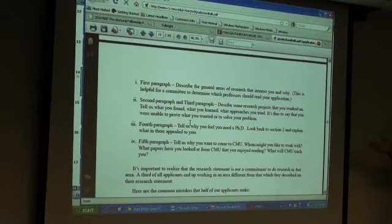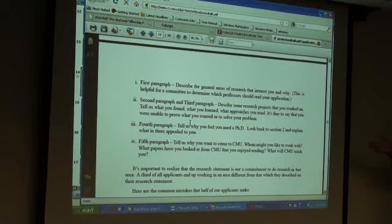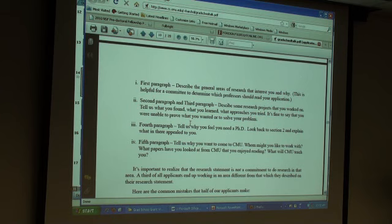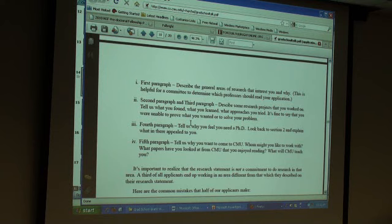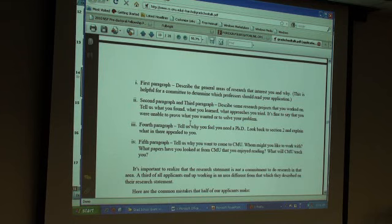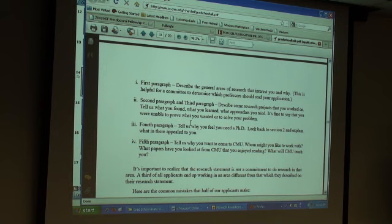The first paragraph should describe the general areas of research that interest you and why — this helps the committee determine which professors should read your application. The second and third paragraphs should describe research projects you have worked on. The fourth paragraph tells why you feel you need a PhD. For a Fulbright, you can replace that with why you need this scholarship, or why you need to go to the US to study in your area.